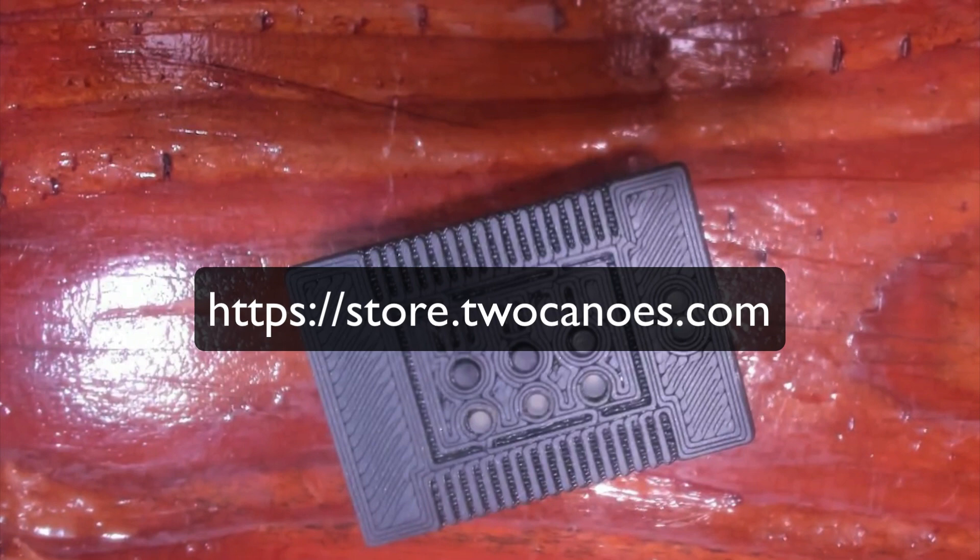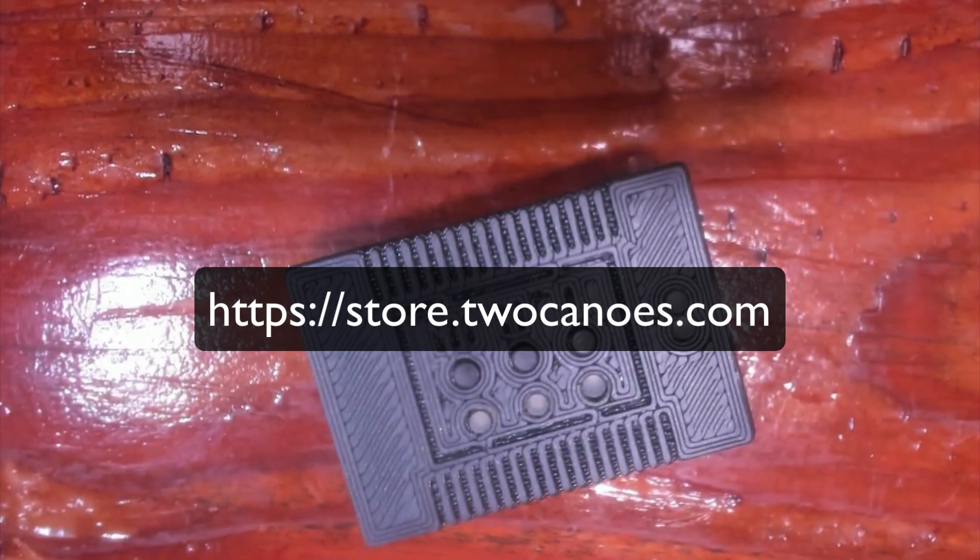So please head off to store.2canoes.com and pre-order it. If you're interested in it, leave a comment below about what you think about the enclosure and about any features that you want. And we should make the software available next week as well. So you can download and play around with it. And so we're excited about it. So thanks very much for watching and make sure to check out more information at 2canoes.com. Thank you.